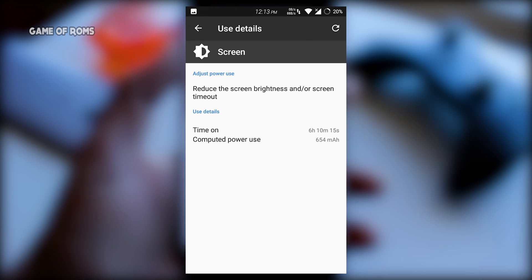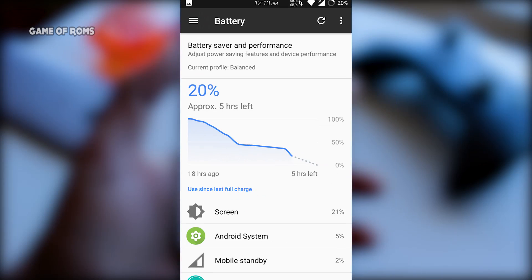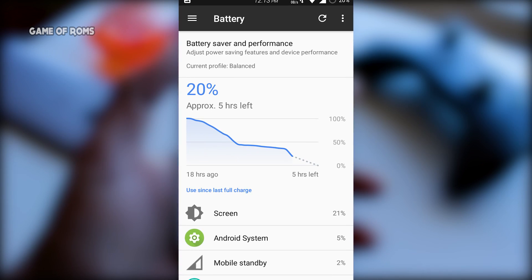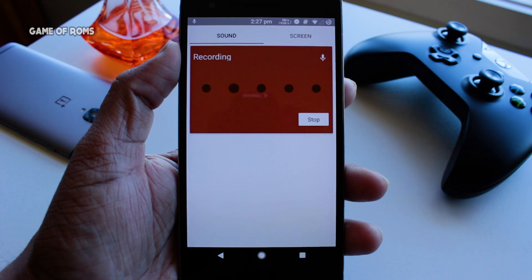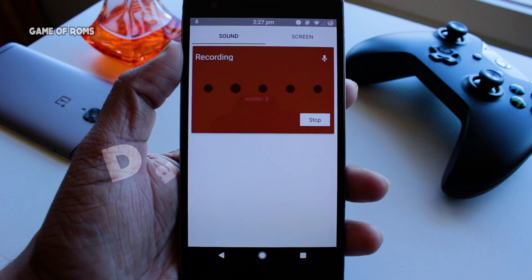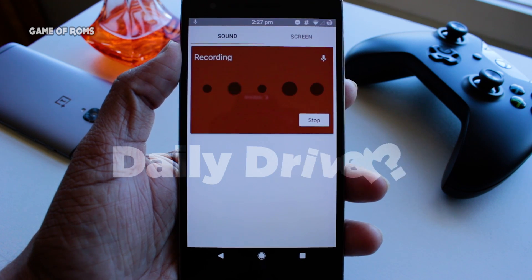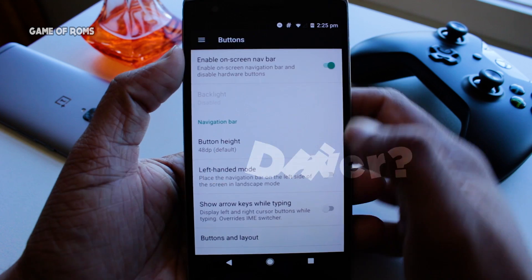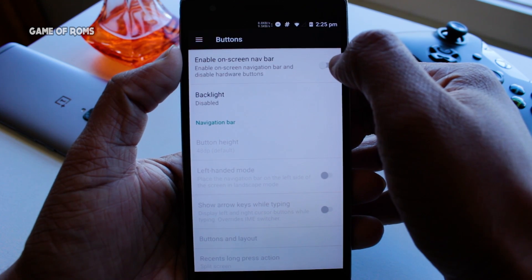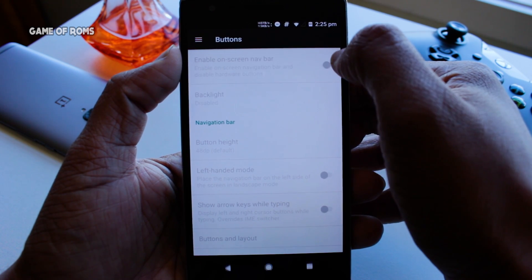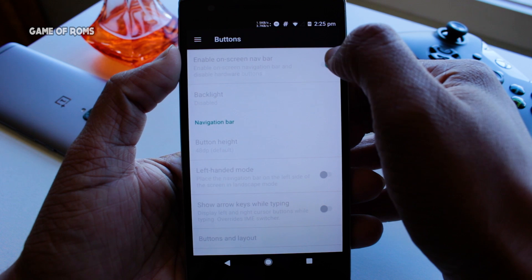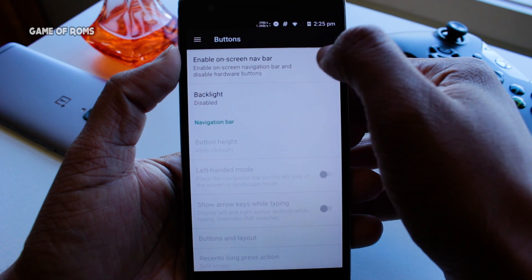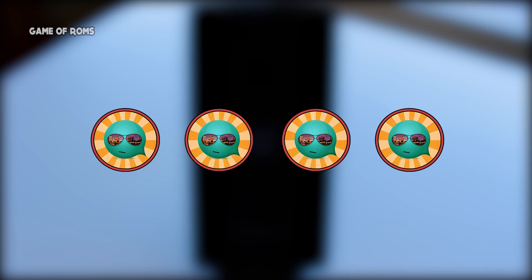Let's move on to battery life — I got around six hours of screen-on time, which is very good battery life for a Nougat ROM. So is this ROM worth using as a daily driver? The answer is yes. Awesome boot animation, clean ROM, no lags, built-in OTA system, smooth experience, and nice battery life. I'm going to give this ROM 4 out of 5.